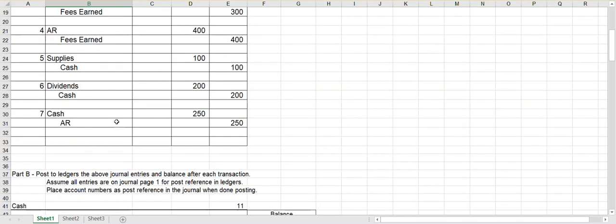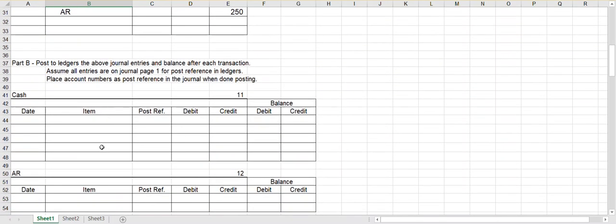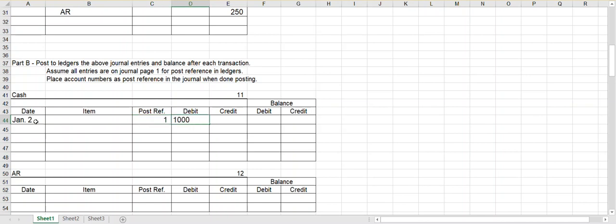So let's go to the cash ledger. Each account has its own individual ledger. This is the first entry in the cash ledger, so we'll put the date. You can leave the item place blank. Now for post reference, we're going to assume that all of our journal entries are on page one. So post reference will be one in all of our ledgers. And then I will debit cash for a thousand. Since I have no other previous entry, I now have a debit balance of one thousand in cash as well.